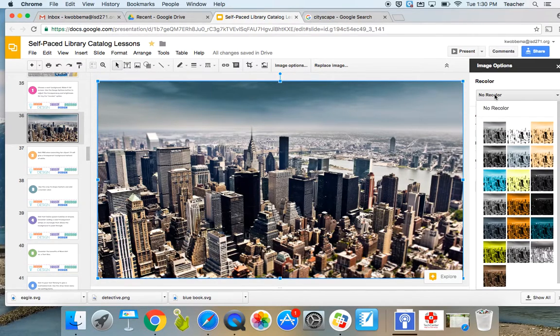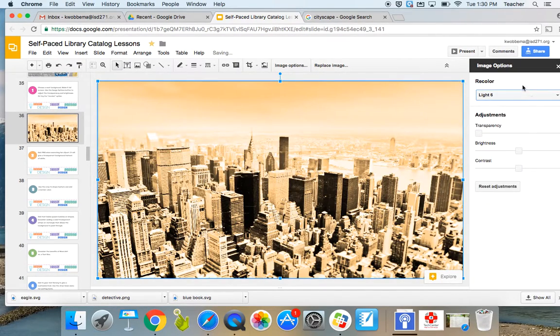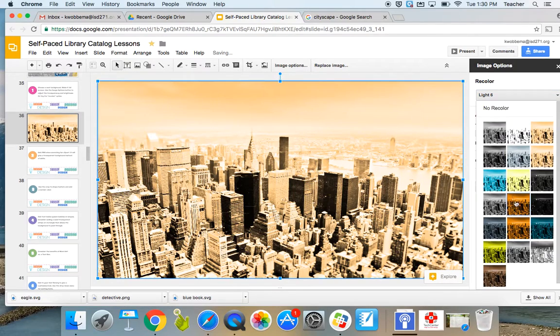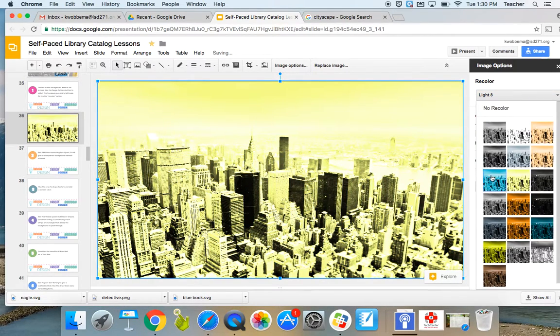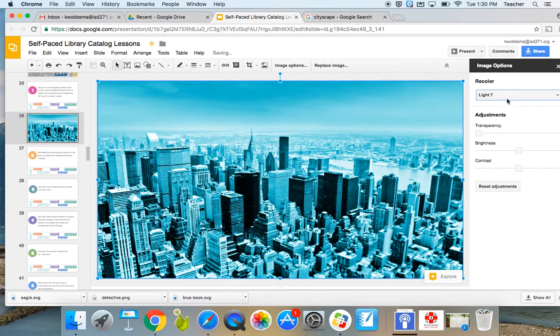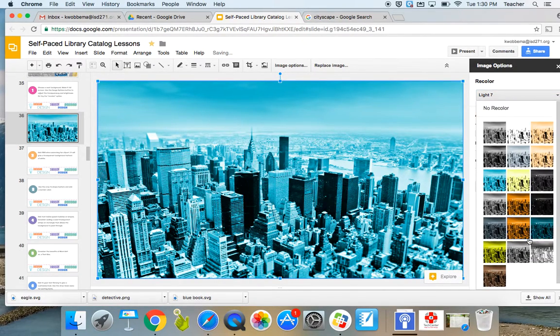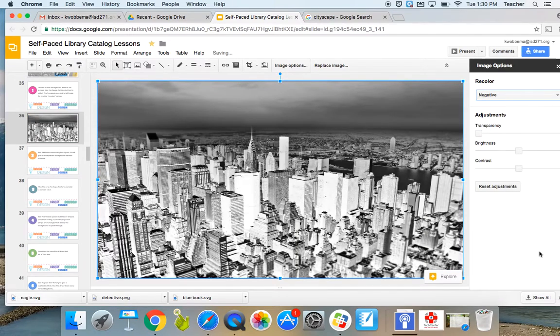So the recolor allows you to change kind of the tint of it. I'm just going to choose a grayscale like that.